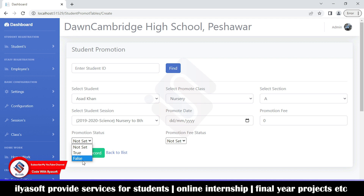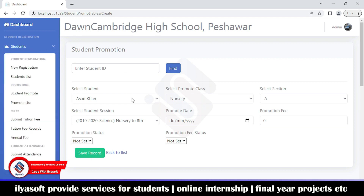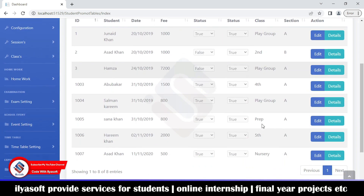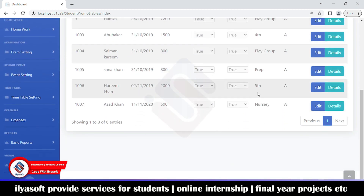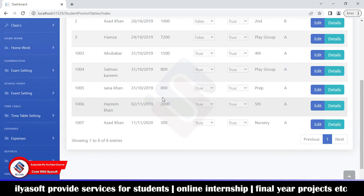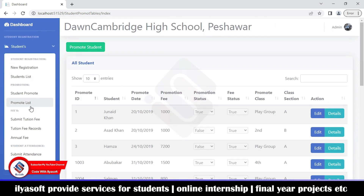You can also choose not to promote a student — set the status to false and the student stays in the current class. The software will count these students as remaining in their current class. The promote list shows all students promoted from one class to another and they will be managed here.